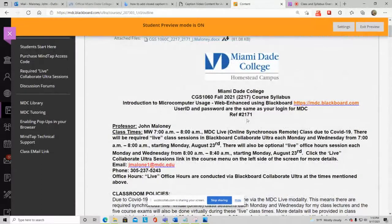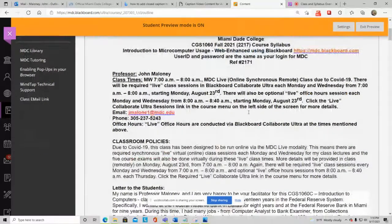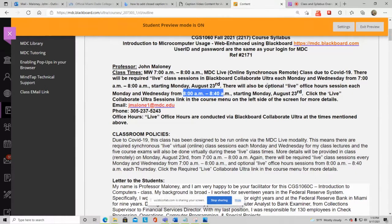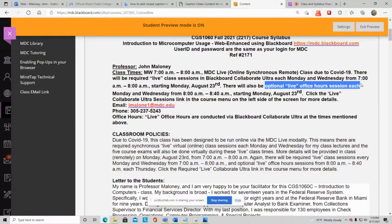The class is Monday/Wednesday, 7 a.m. to 8 a.m., MDC Live online synchronous remote. Required live class sessions are each Monday and Wednesday from 7 a.m. until 8 a.m., starting Monday August 23rd — the first day of class. Then from 8 a.m. until 8:40 a.m. I have optional live office hour sessions.